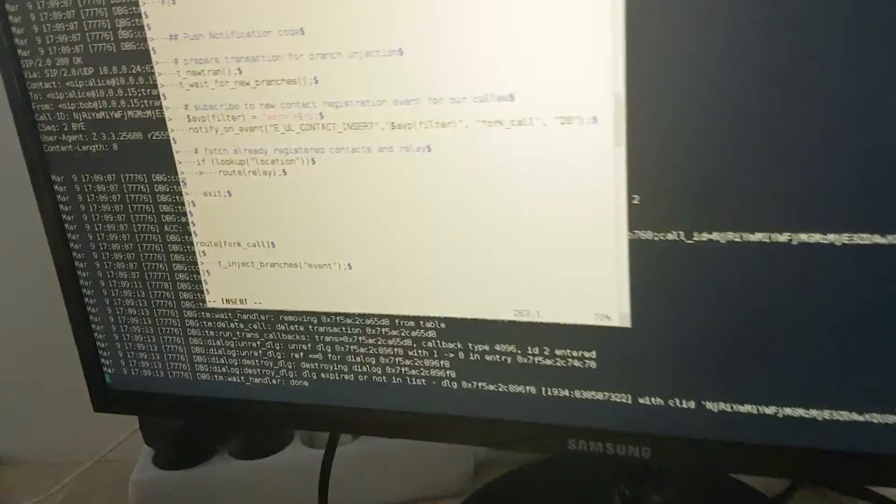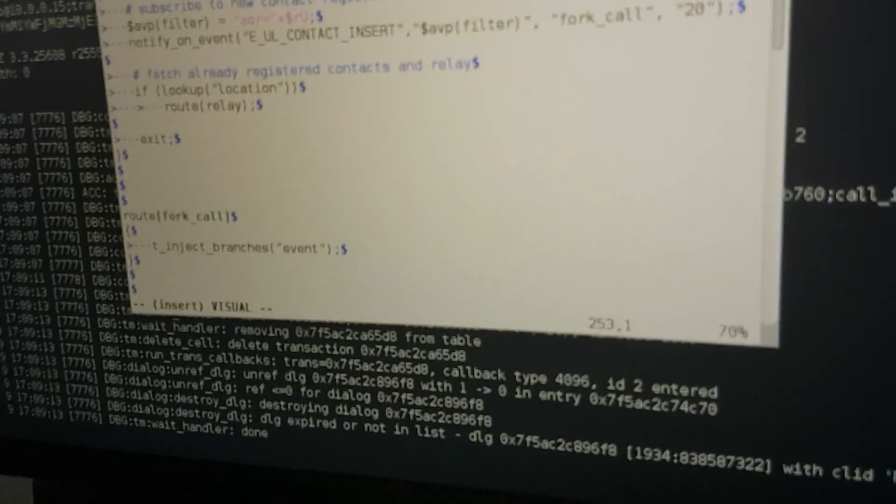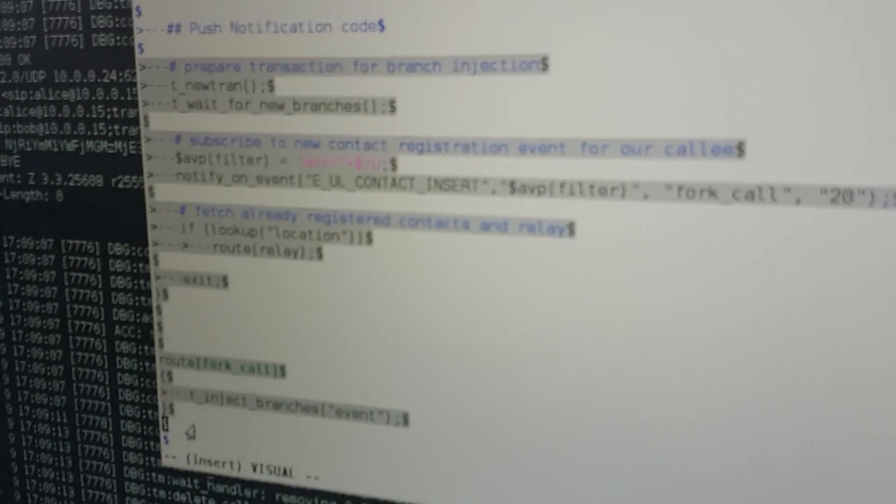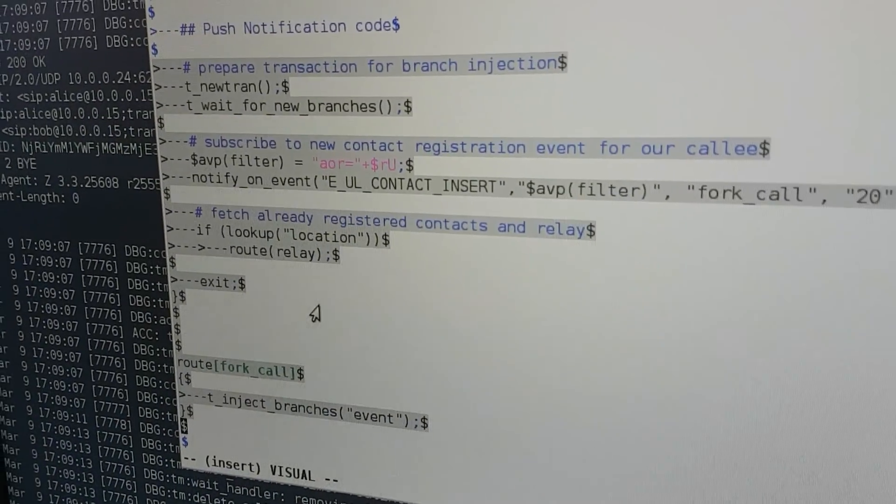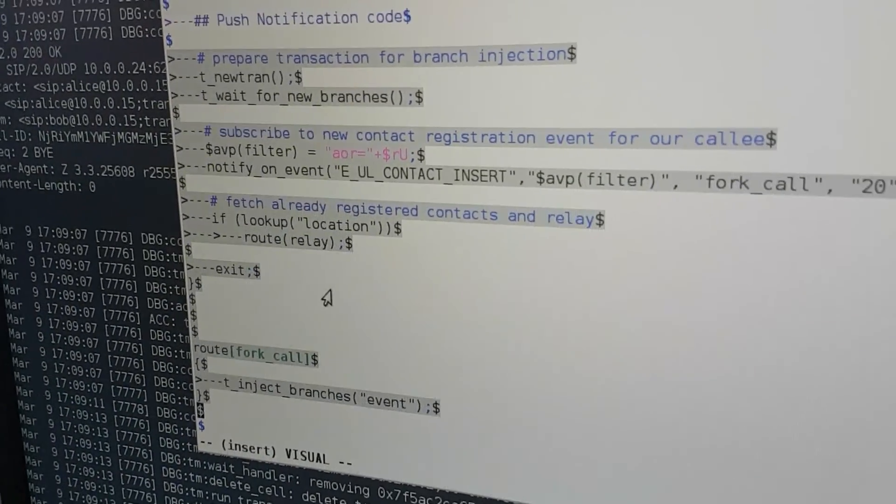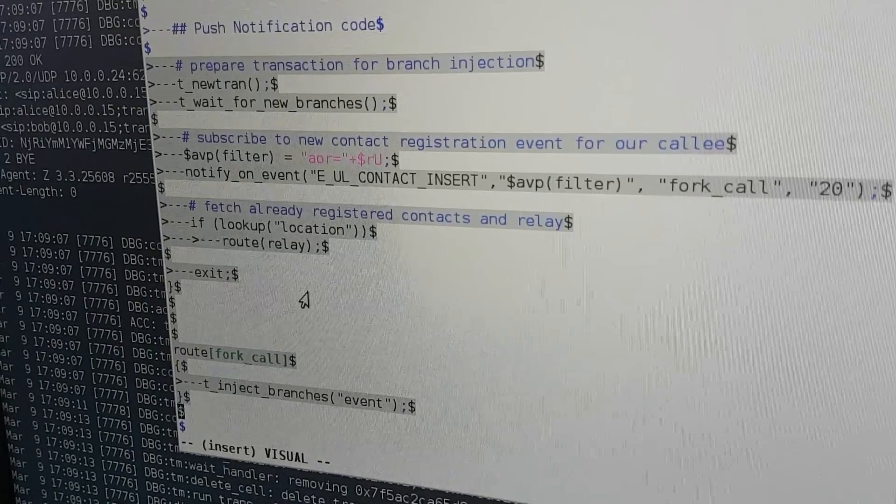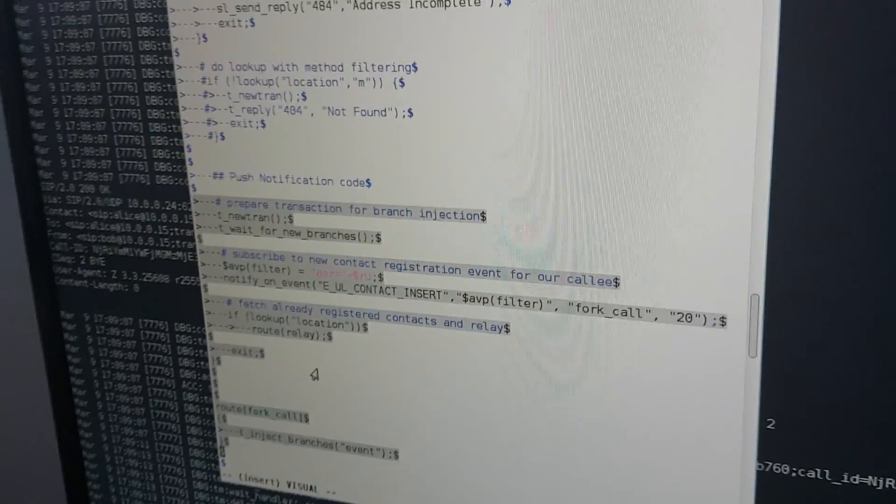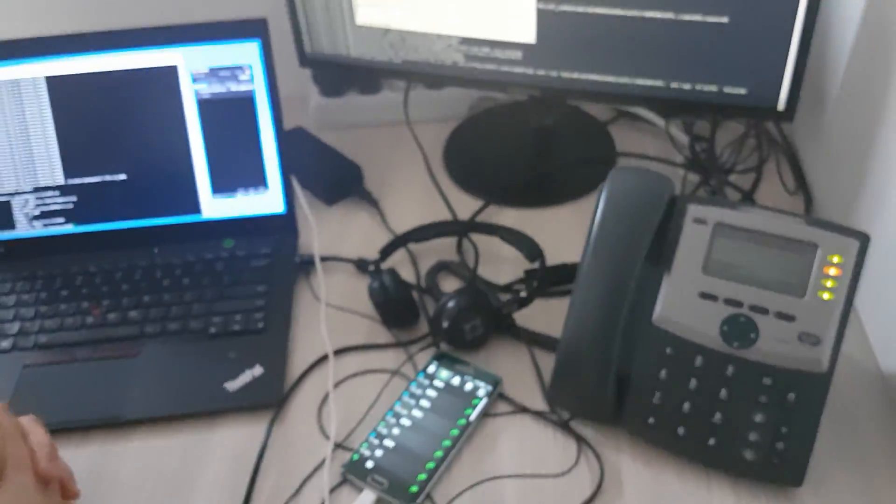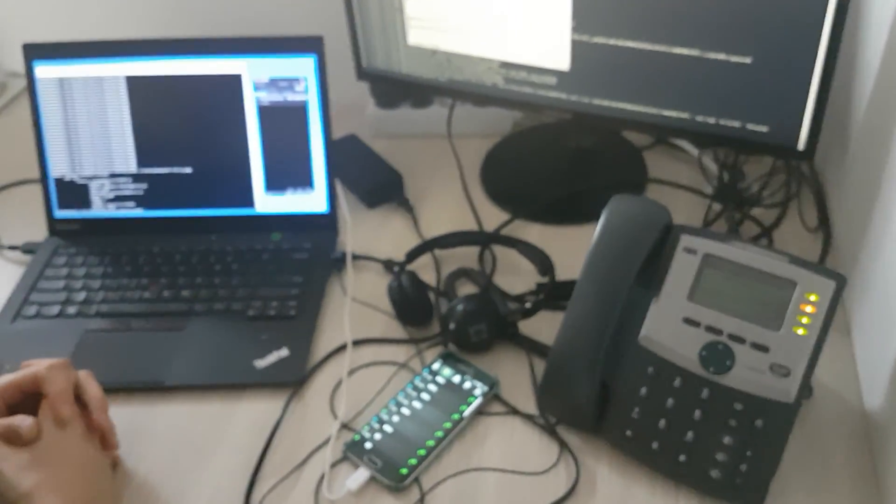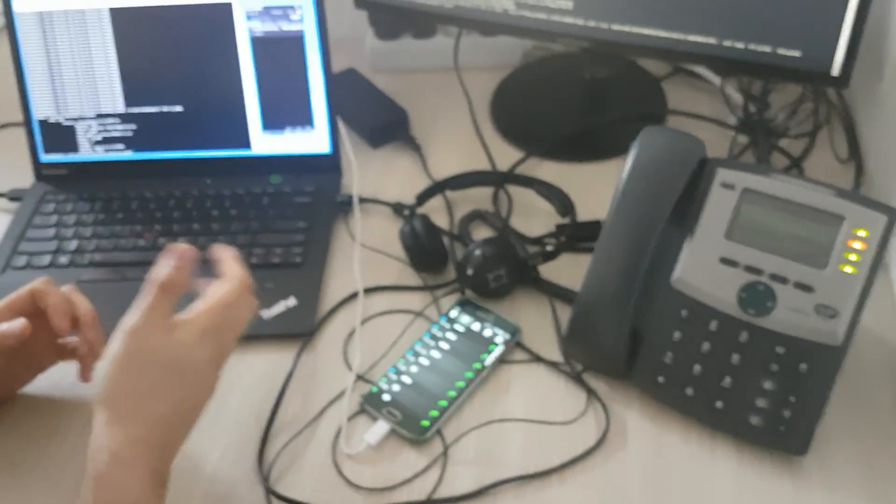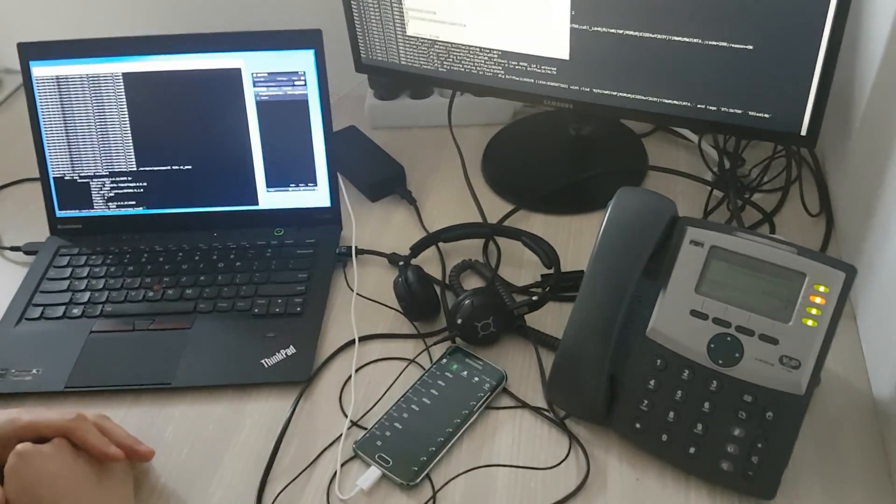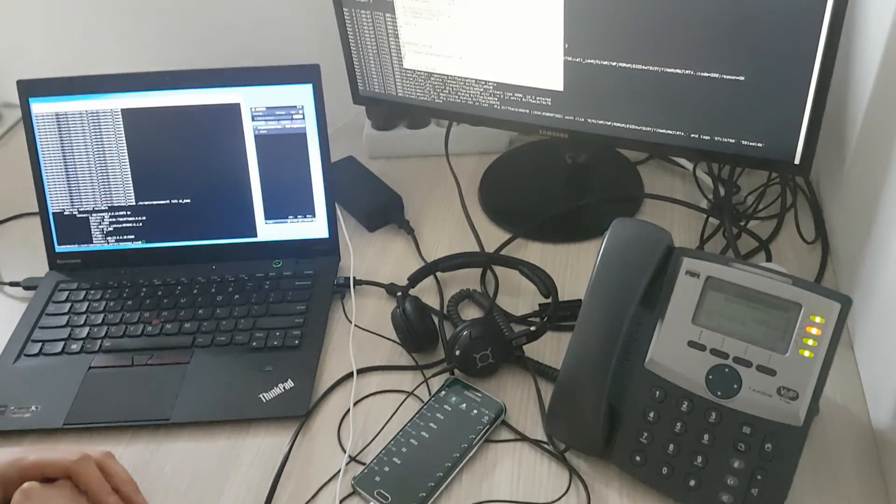Basically, the whole scripting is this one. We will explain in some nicer tutorial. But keep in mind that this event-based routing is something very complex that allows you to integrate different kinds of events in OpenSips. The push notification is just one example. You can do maybe call pickups and many more.